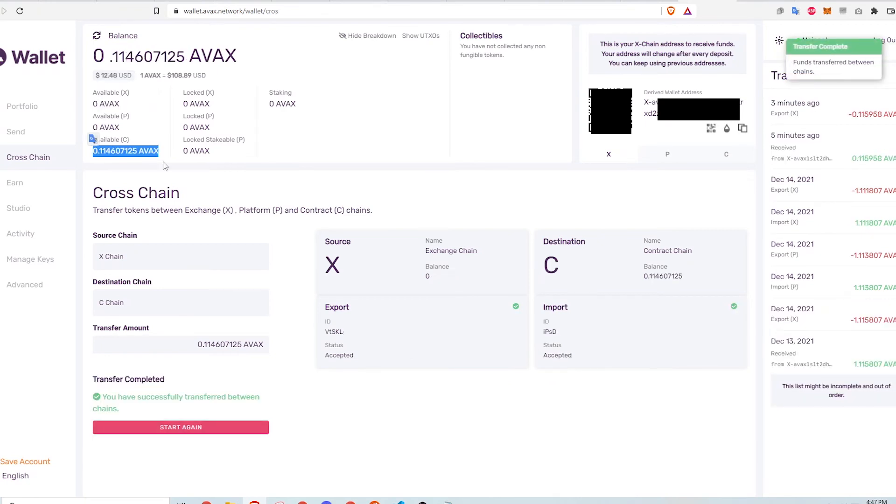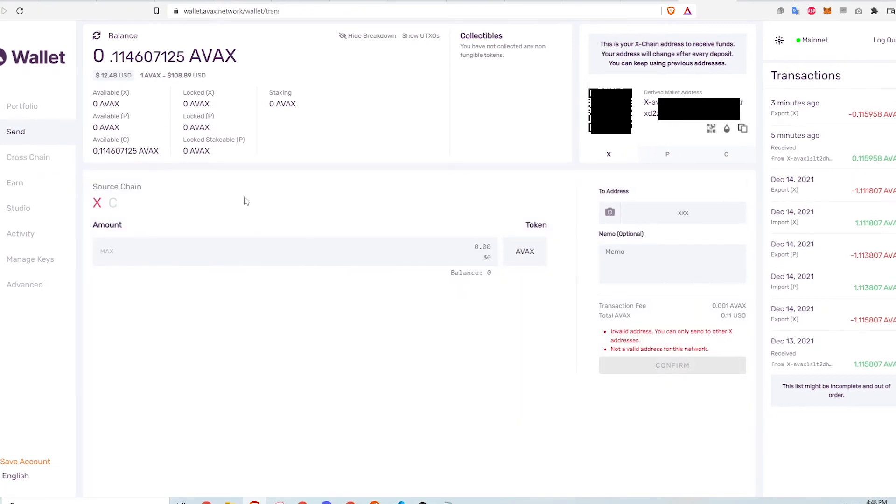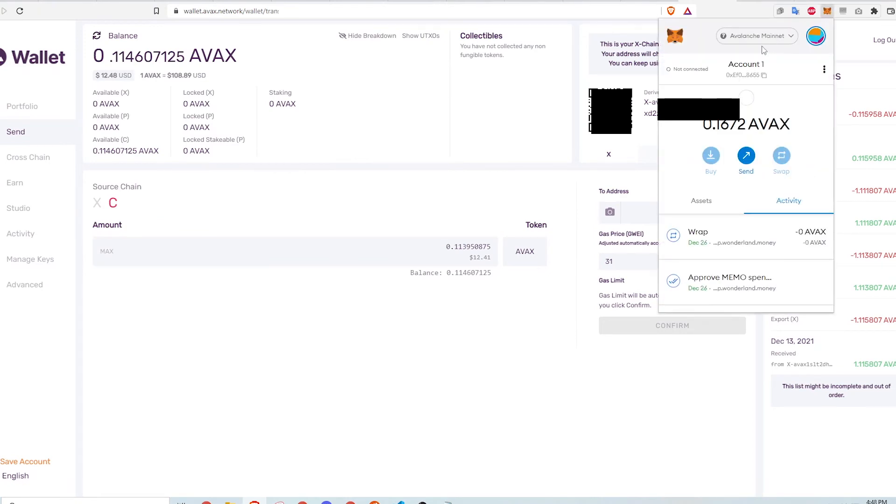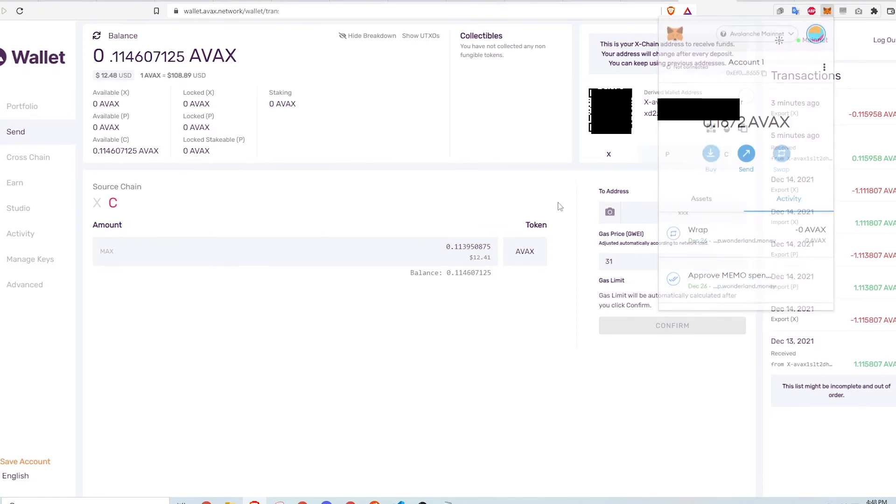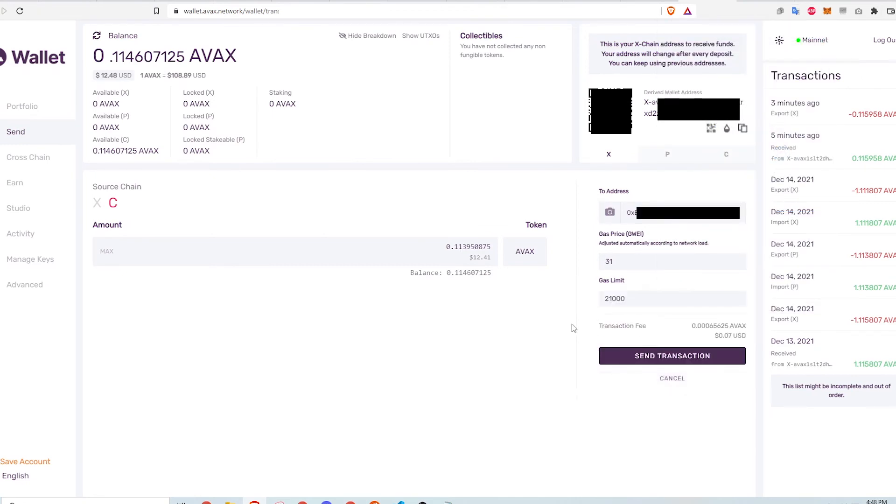Now that the funds are on the C-Chain, I click on send. Make sure that the source chain is the C-Chain. Input the amount I want to send. Copy and paste my MetaMask wallet address which is already set up on the Avalanche network. Confirm and send transaction.